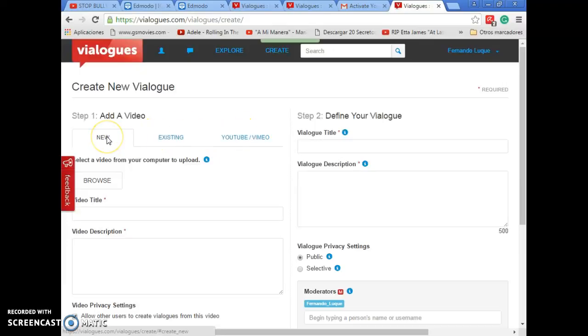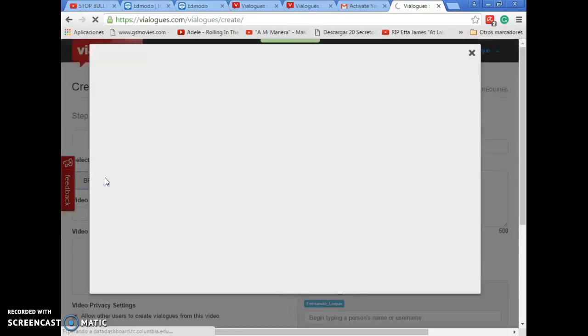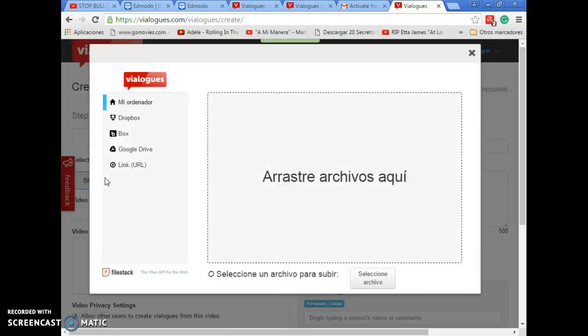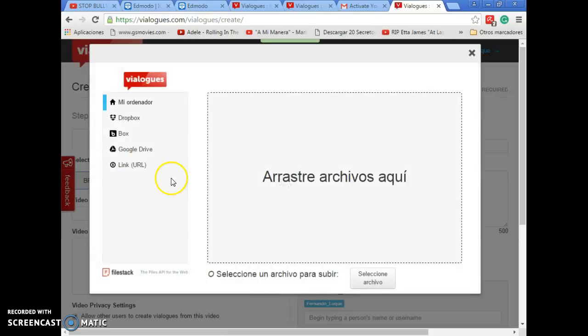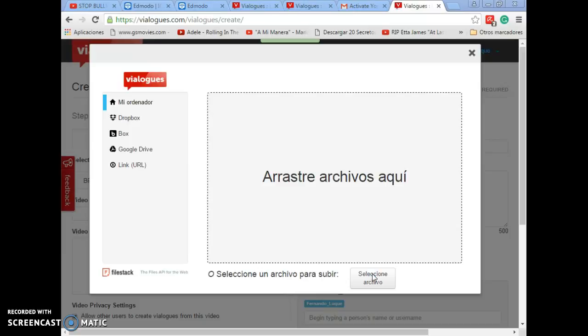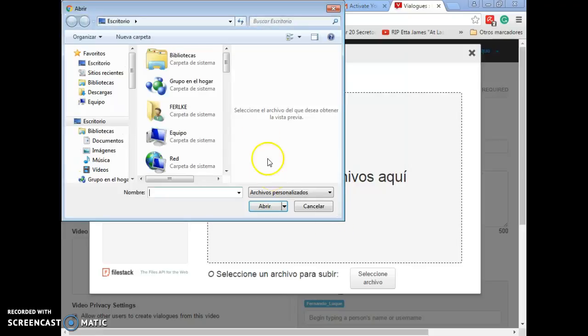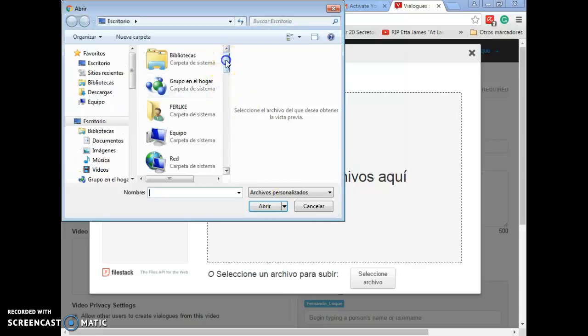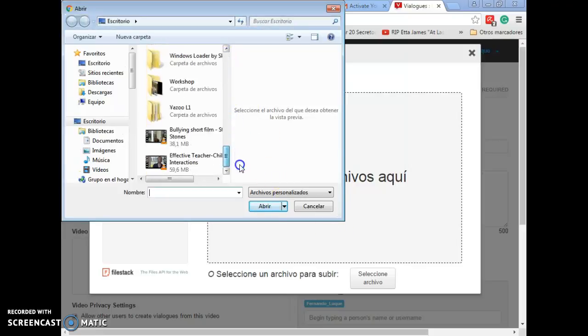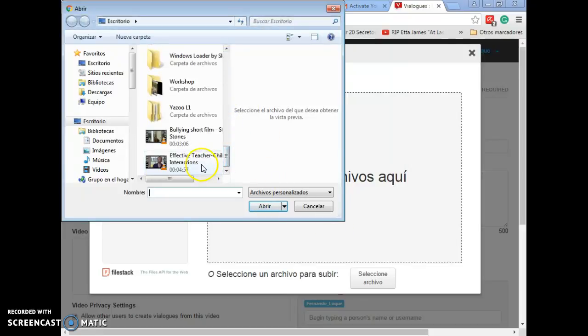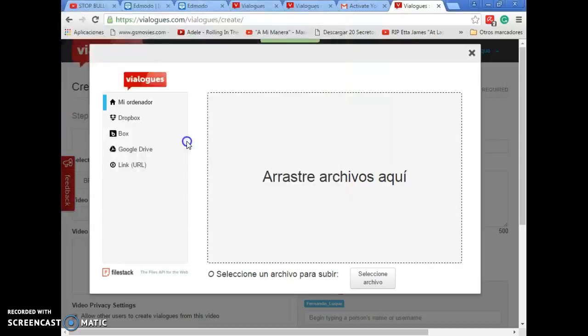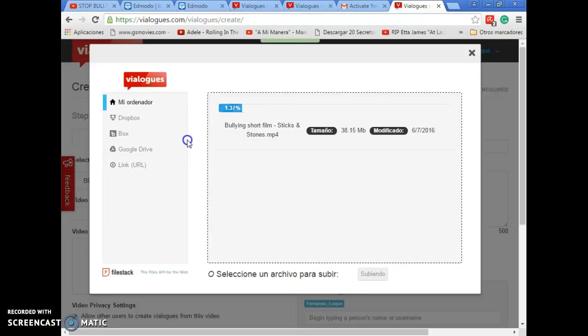The first option here is to use a video of your computer. You press here in Browse. And you can upload a video from your computer. You select this button. Select File. It will take some time. And you choose the video you want to upload. For instance, I will take this one. And here is when the website starts to process the video to be uploaded. I won't use this option. So, I will cancel it.